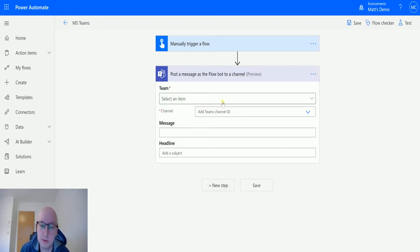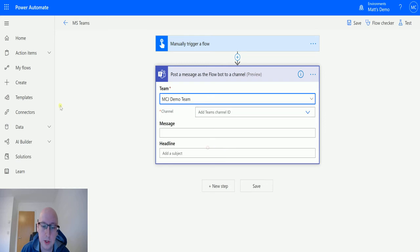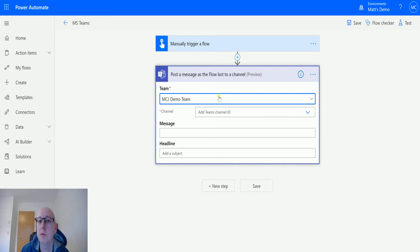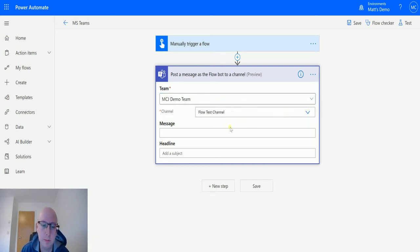It's going to ask me for a couple of things. First it's going to ask me for a team. So I'm going to choose my MCJ demo team. Next it's going to ask me for a channel. It's required because we are going to post this to a channel. So we will choose my Flow Test channel.